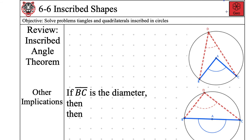Our objective today — Andres, Julian, can you read our objective? Thank you, Julian. So first of all, what does an inscribed angle mean? Let's go ahead and write down our formula.